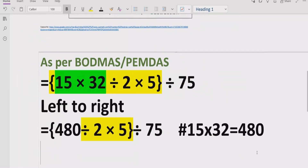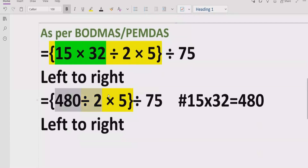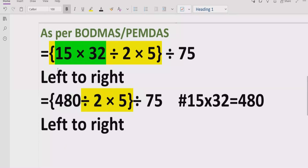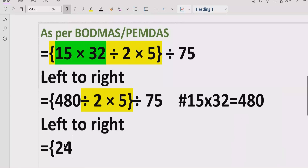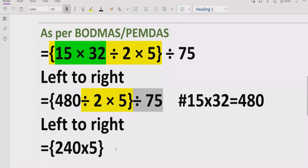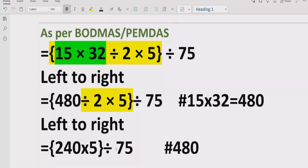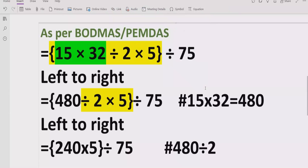Now moving forward again, left to right, the next operation is 480 divided by 2. We solve this and get the answer 240. So now we have 240 multiplied by 5, and divided by 75 we write as it is. Reference: 480 ÷ 2 = 240.